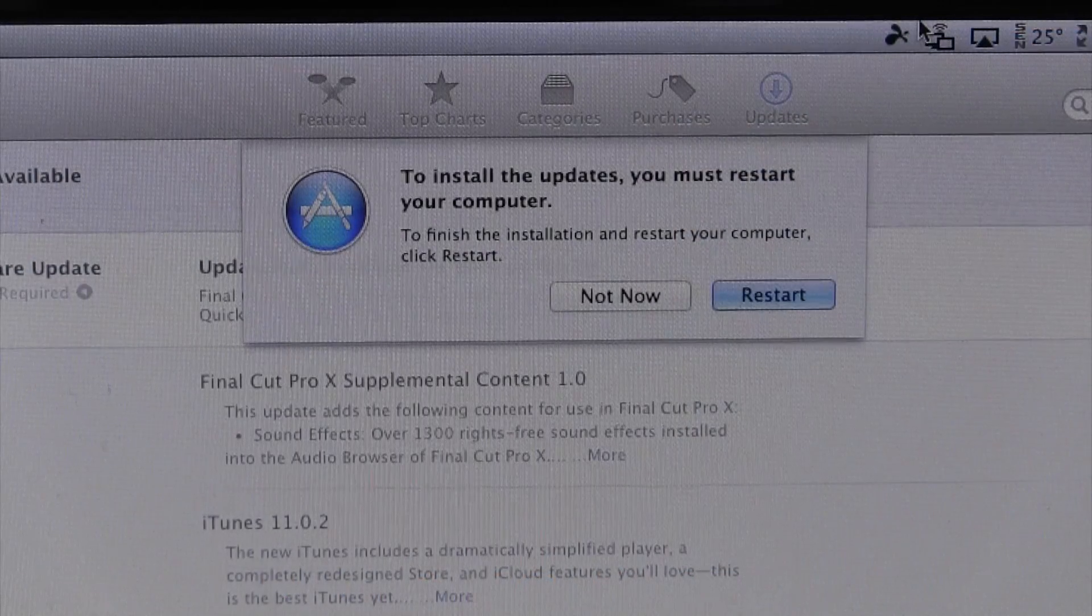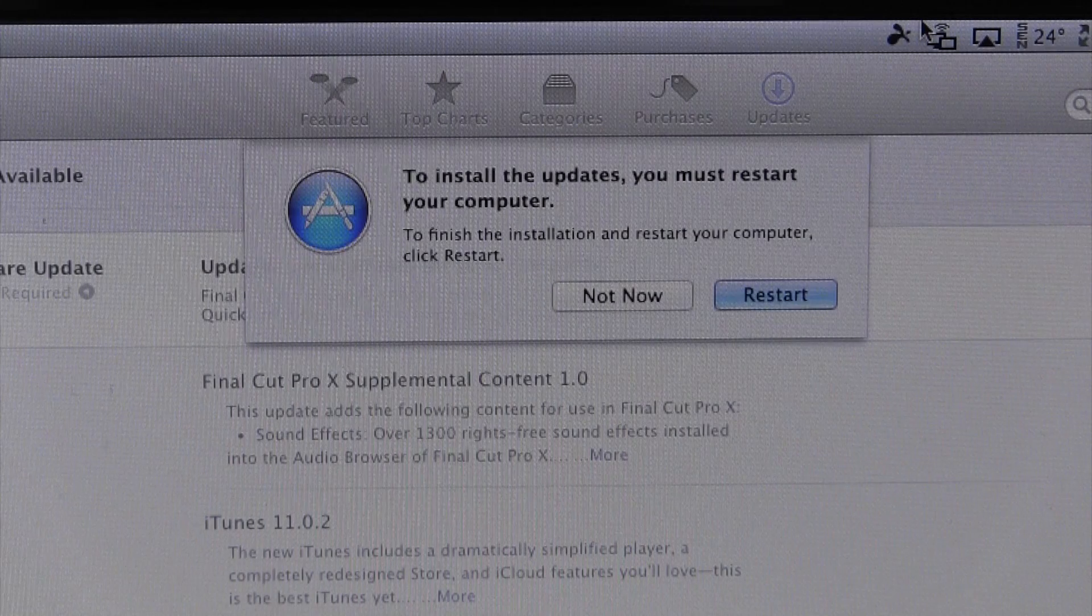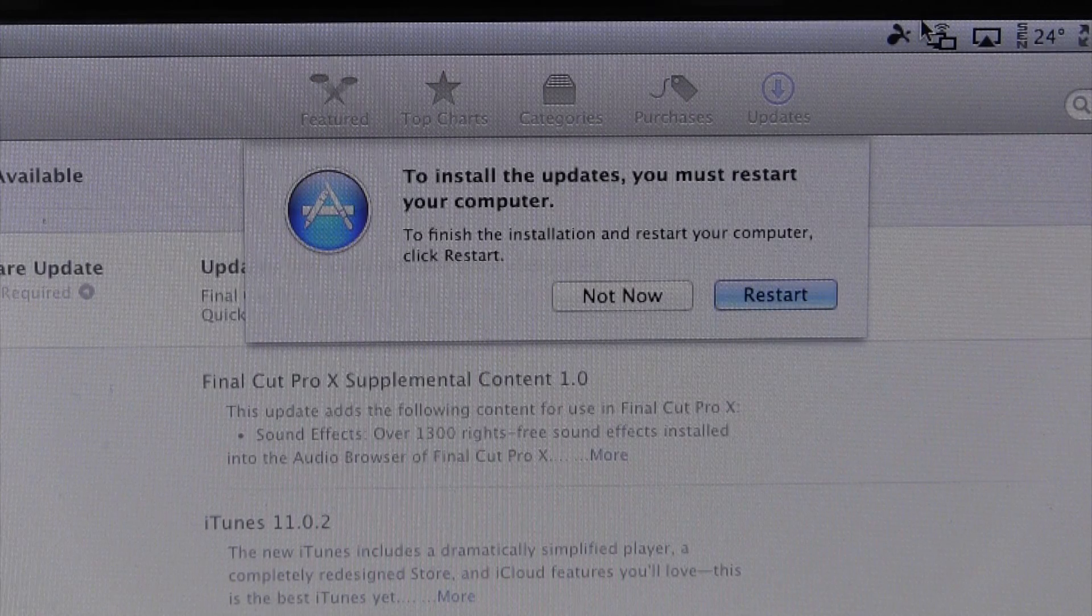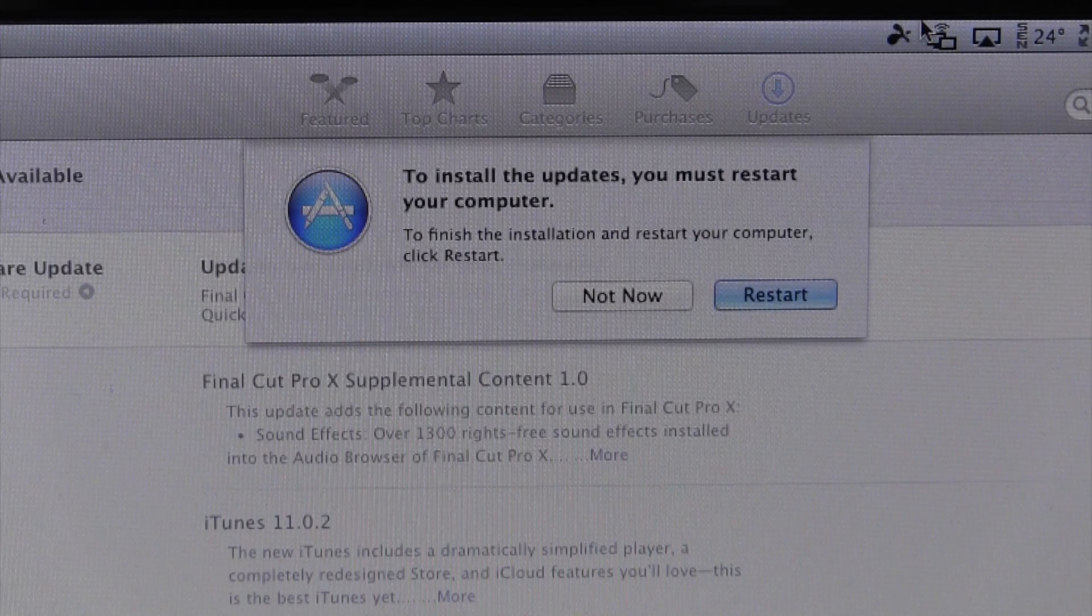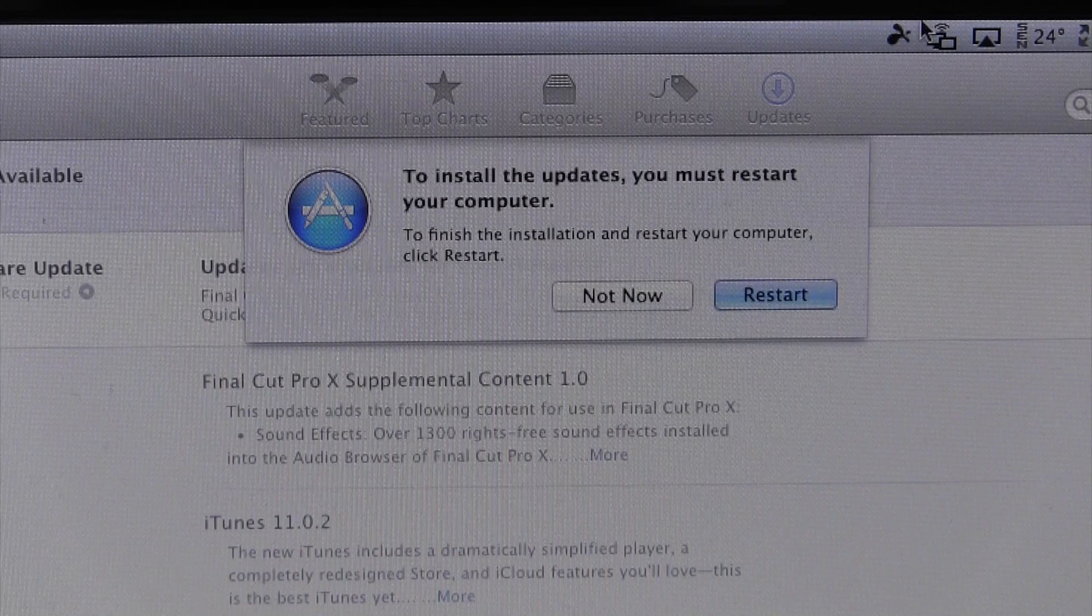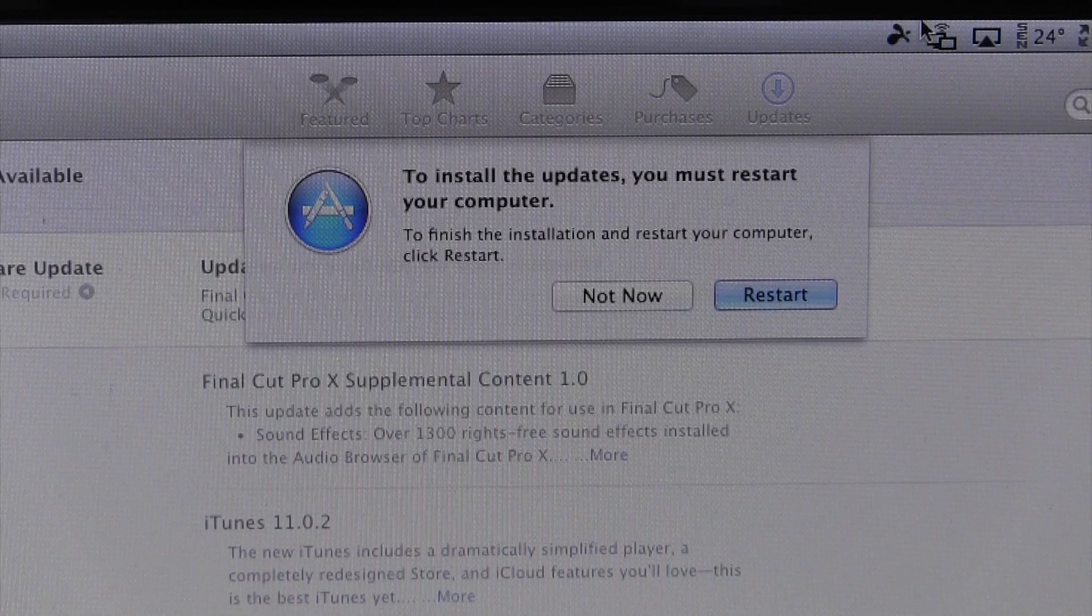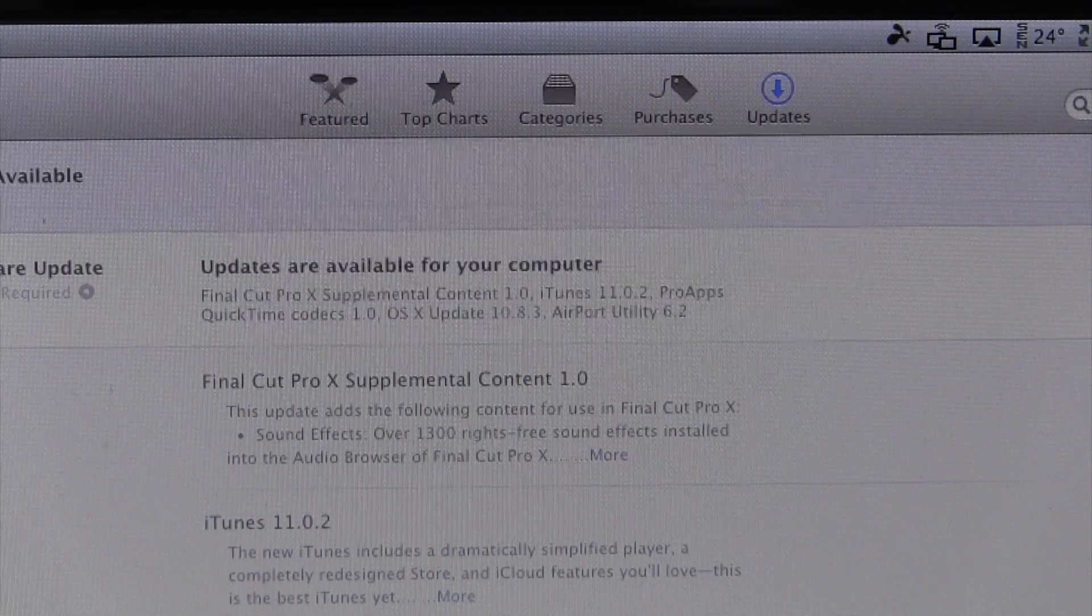As you can see here the update has now finished downloading. If you run the combo update, you're simply just going to run it, let it do its thing, and then it's going to ask you to do the same exact thing - reboot. So let's go ahead and do that.